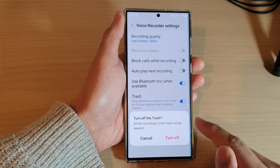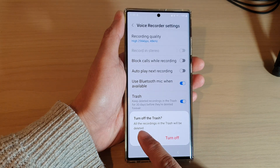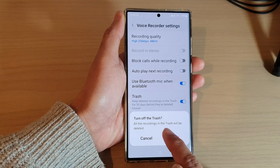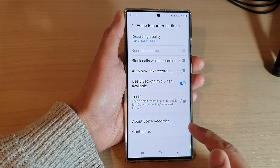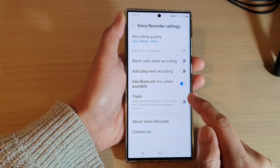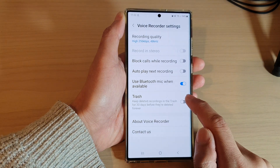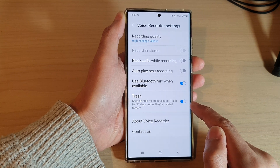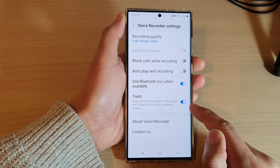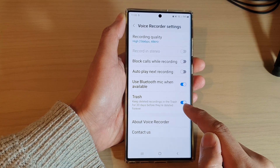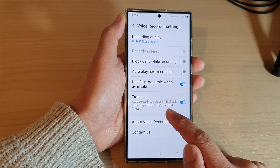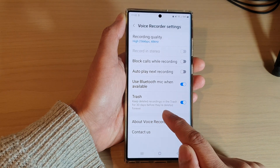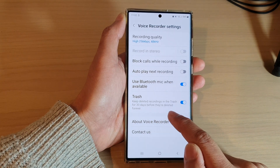If you are turning it off, it says that all the recordings in the trash will be deleted. Tap on the Turn Off button if you want to go ahead. To switch it back on, just tap on the toggle button — your deleted voice files will be stored in the trash bin for 30 days before they are deleted forever.